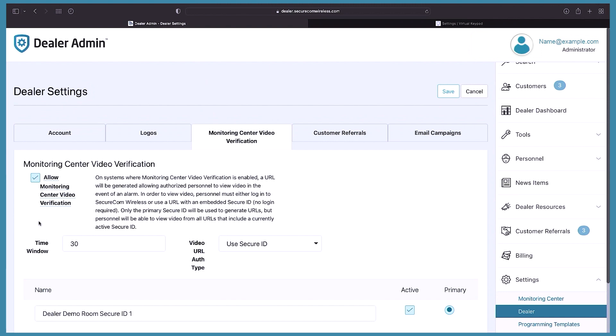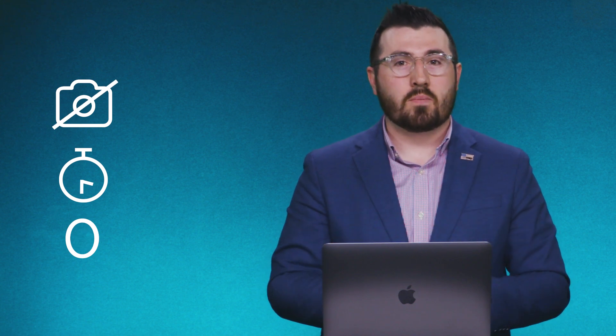Below that is the time window. With DMP's monitoring center video verification, the operator can only view video in the event of an alarm. The time window determines how long the operator can view video after the final alarm event is received from the panel. This number can be any amount of time you want. In this case, the operator will be able to see video 30 minutes after the last alarm event is received.